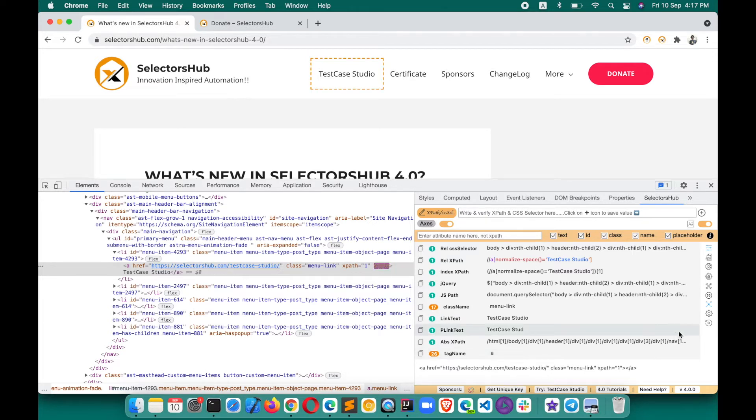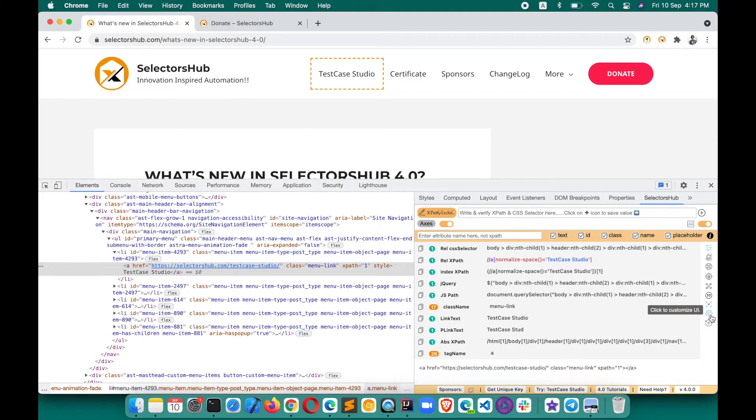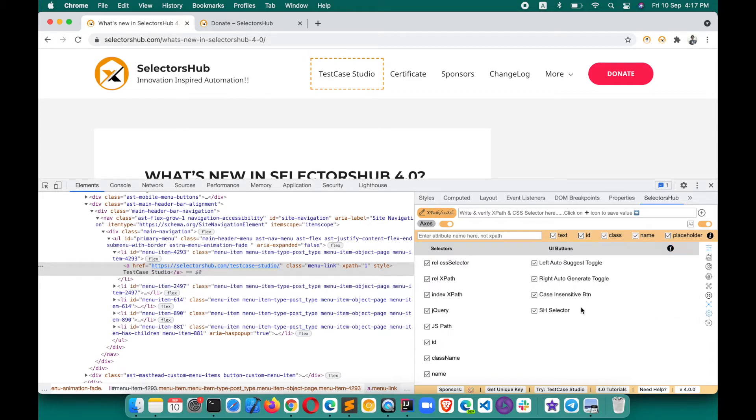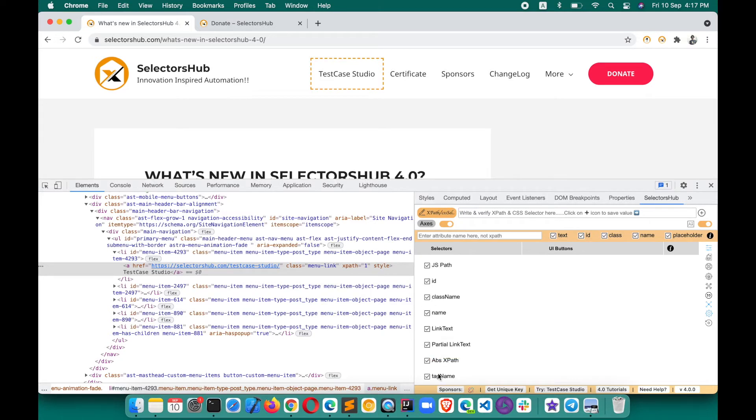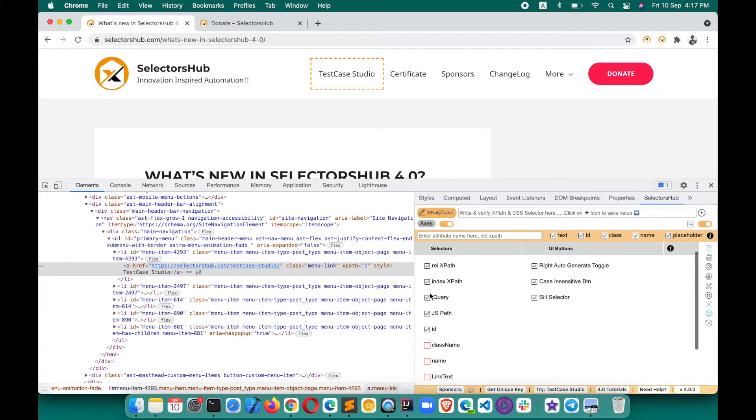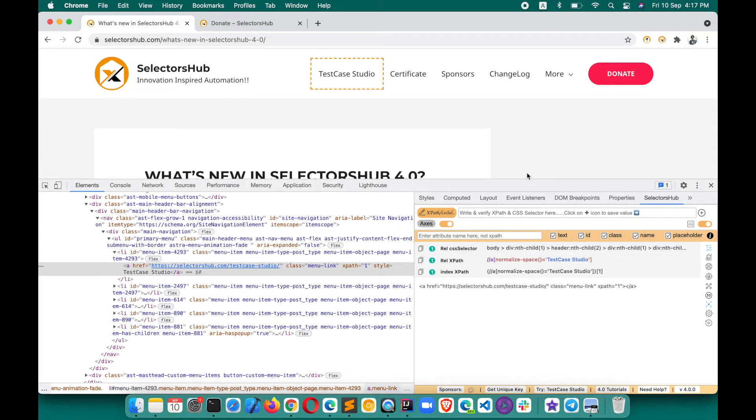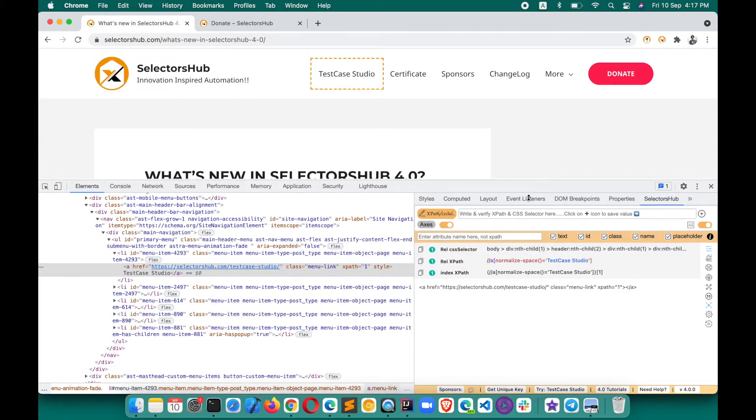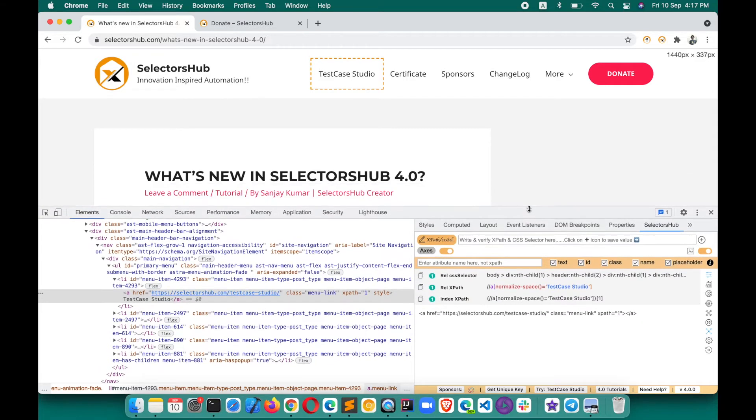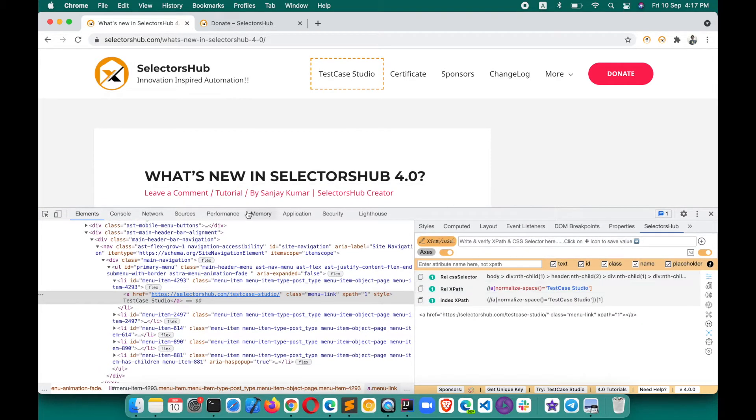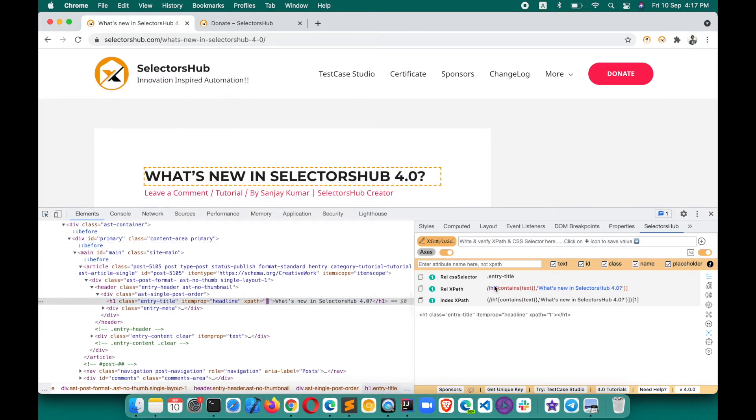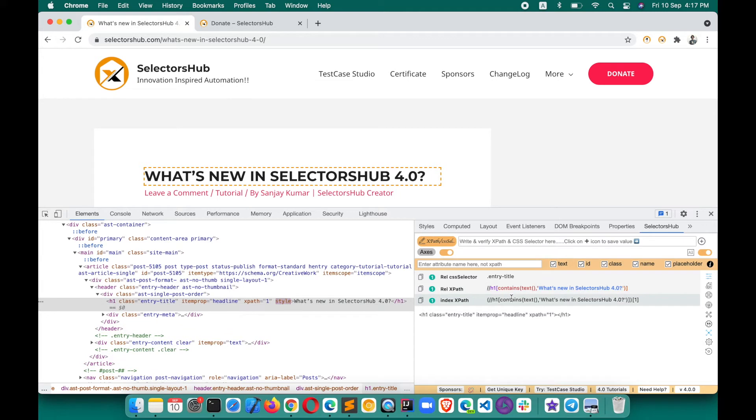Click on this button to customize UI - this wheel icon. Now whatever you don't want, you can scroll and uncheck. Let's say you don't want tag name, absolute XPath, partial link text, name, class name - whatever you don't need you can customize. If you go back and click again on the same icon, it will take you to the home screen. Now you see how neat and clean the UI is - you got whatever selectors you need.